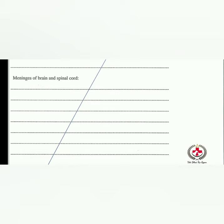The spinal duramater starts from the foramen magnum and terminates at the middle of the sacrum. Unlike cranial duramater, its external surface is separated from the wall of the spinal canal. The space between the spinal canal wall and duramater filled with fat is called the epidural space. The space between arachnoid and piamater is the subarachnoid space, filled with CSF. The piamater is the innermost delicate membrane composed of very minute blood vessels.